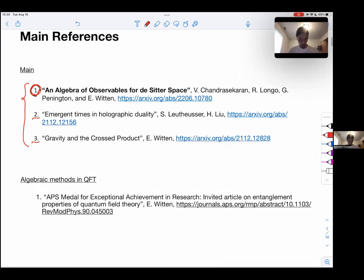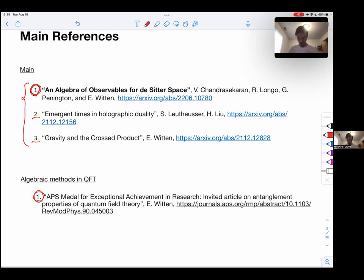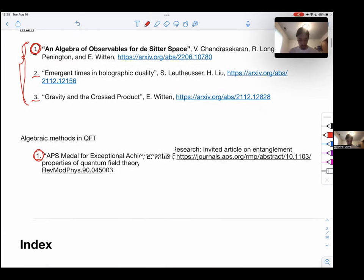There is also a very nice review paper on algebraic methods in QFT, which is the basis of these papers.